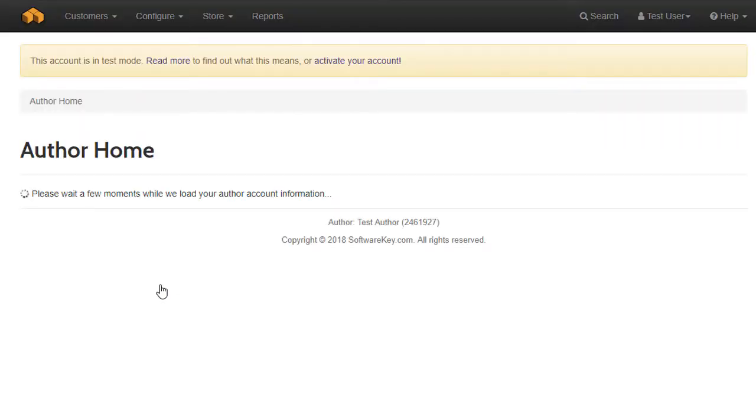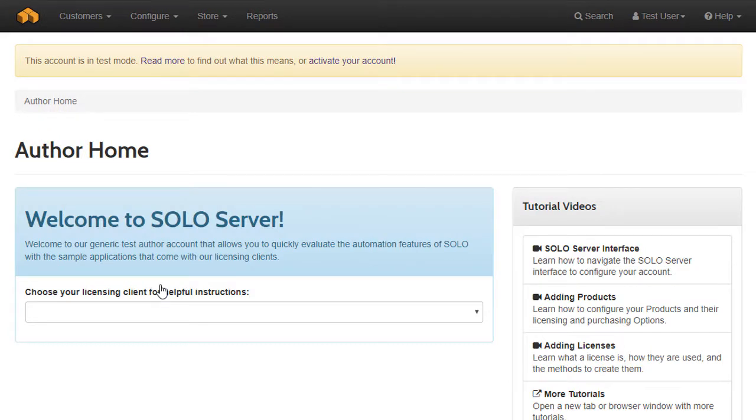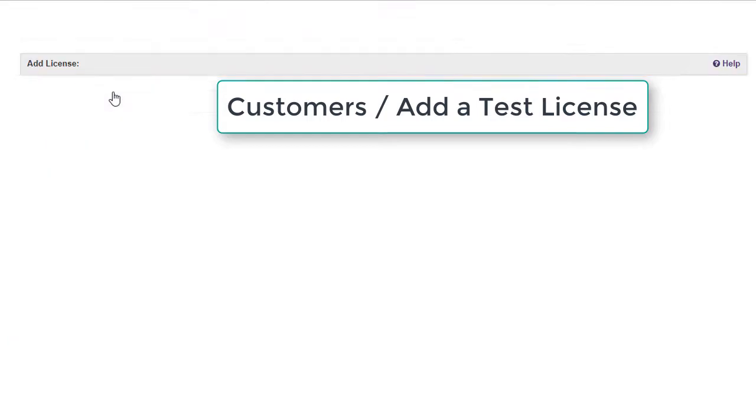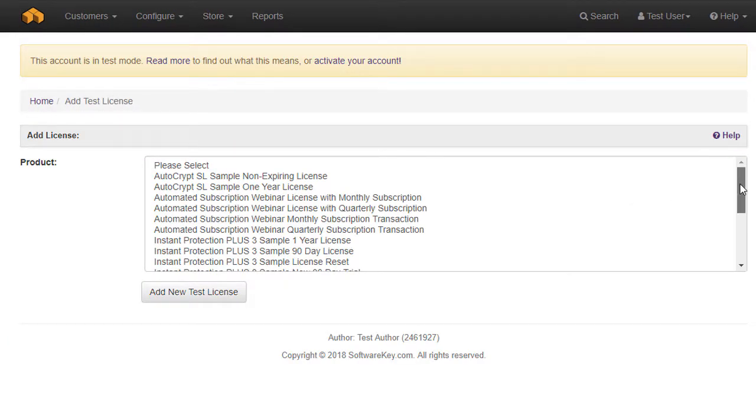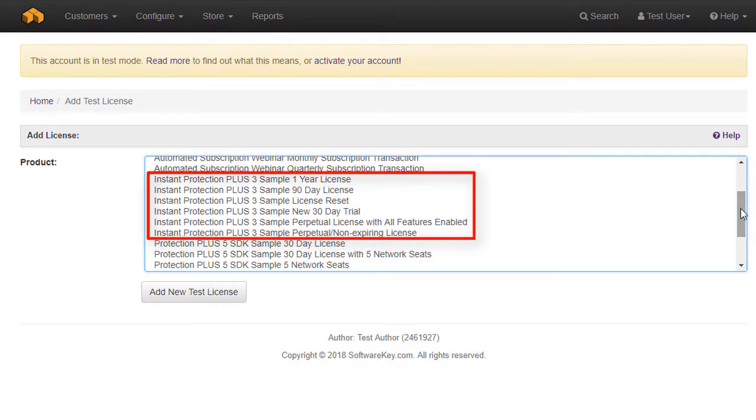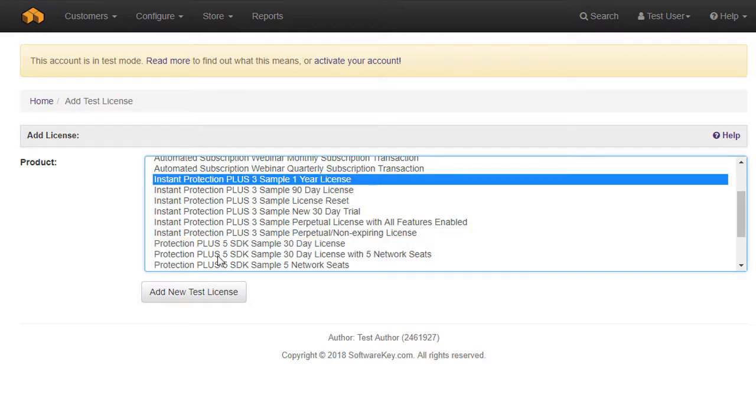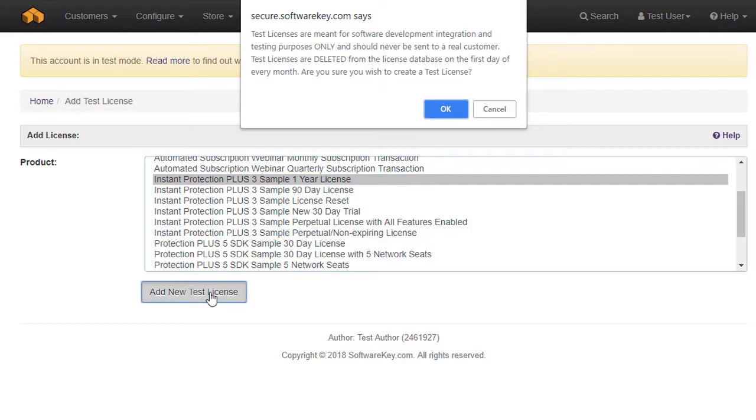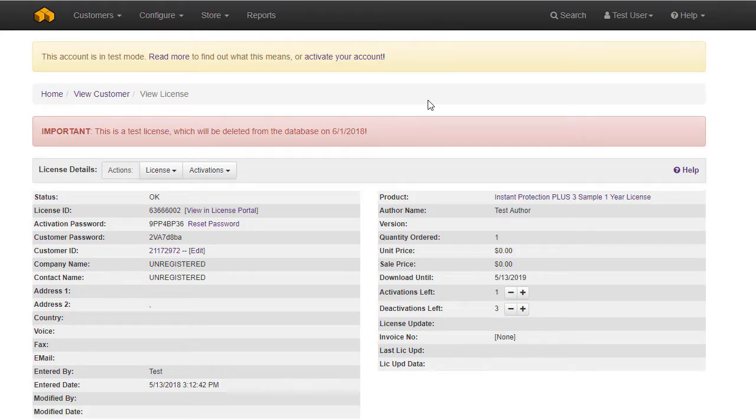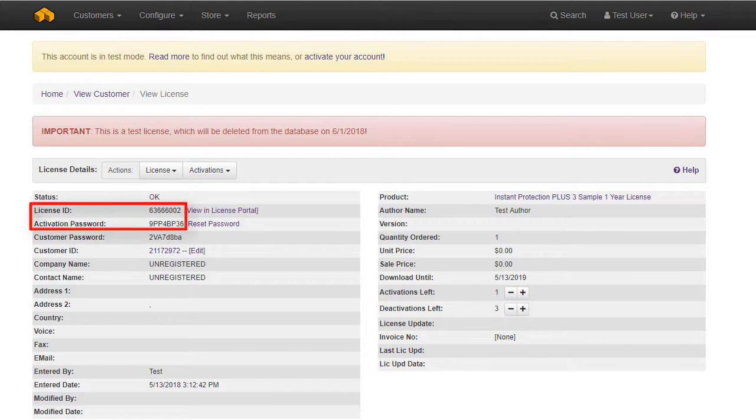Once logged in, you will see a set of menu options at the top. To create a license, use the menu Customers, Add a Test License, and you'll see some of the available license types that start with Instant Protection Plus 3 Sample. Choose the one-year license and press the Add New Test License button. A message box will be prompted and simply states that test licenses are for internal testing purposes only and are deleted at the beginning of each month. Click OK to continue. This will create the license using various settings that have already been configured. It will also generate a unique license ID and activation password. These are the credentials that a customer will need to activate the software, which they can do at any time with an internet connection.